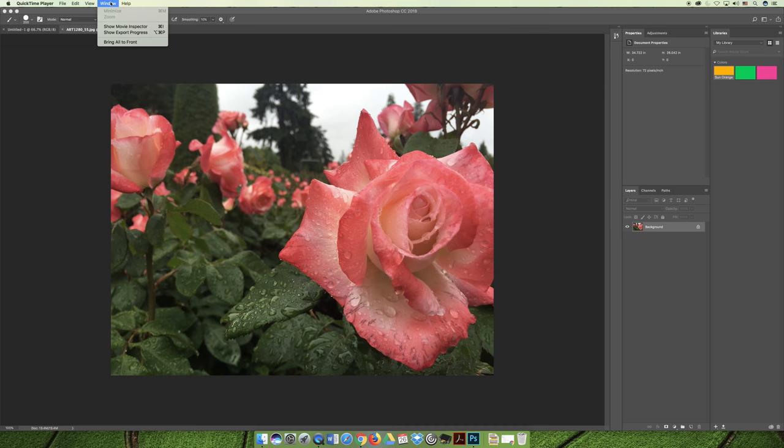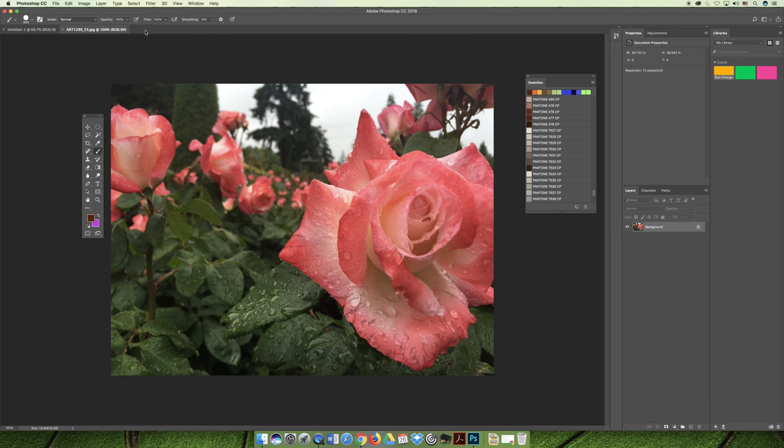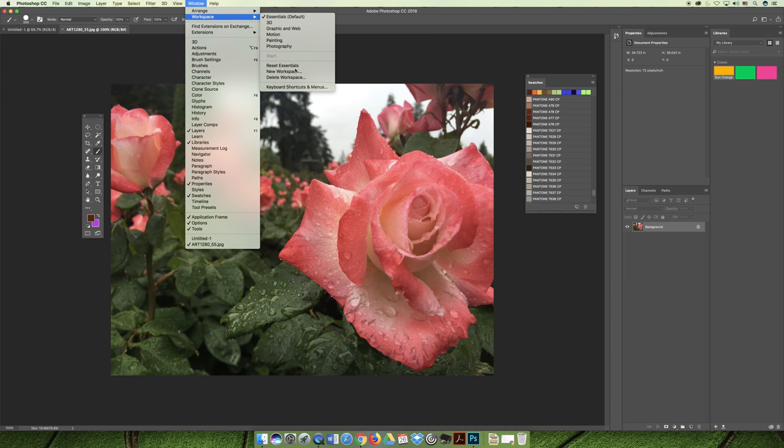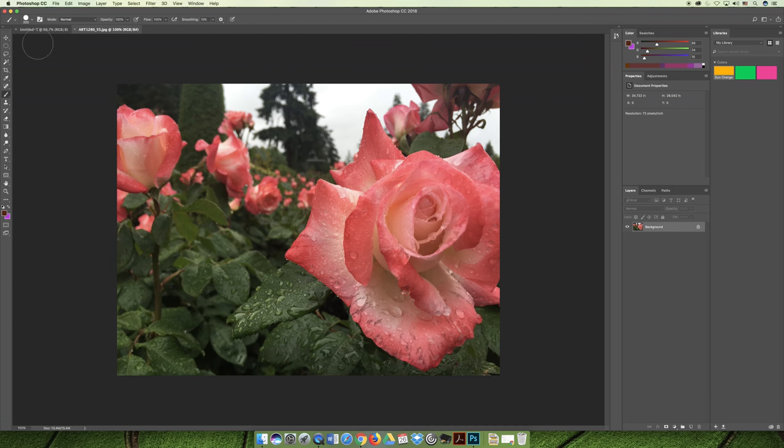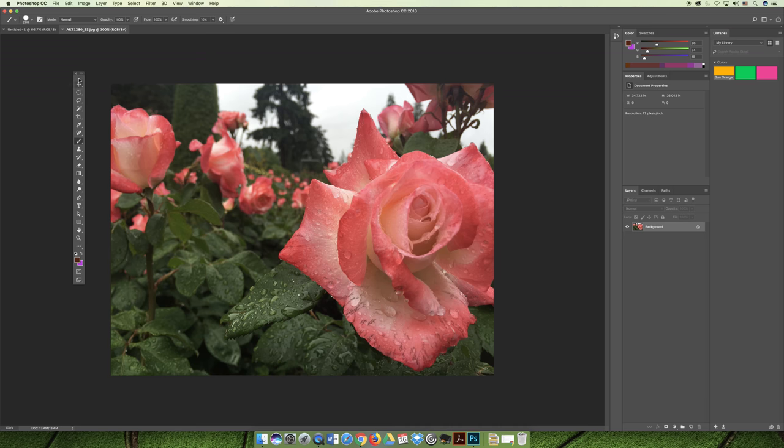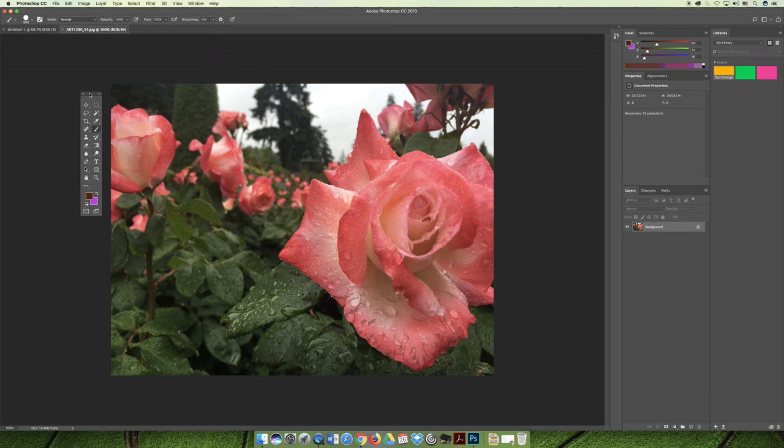The first thing I want to do is reset my workspace, so I'm going to go to Window, Workspace, and then Reset Essentials because that's the one I'm using. Then I like to undock the tools panel when I do my videos. I think you can see the panel better.